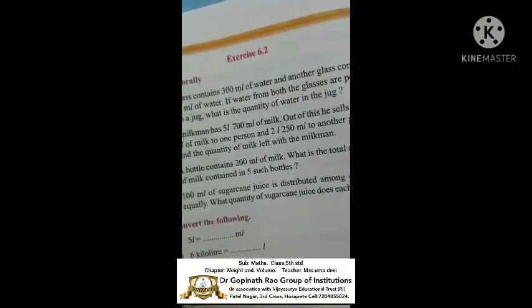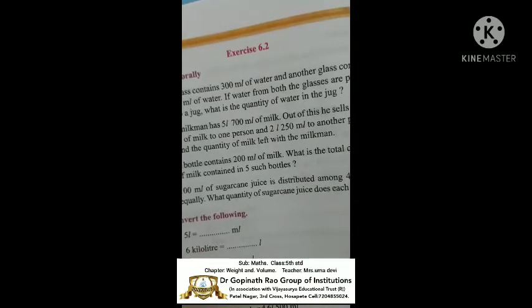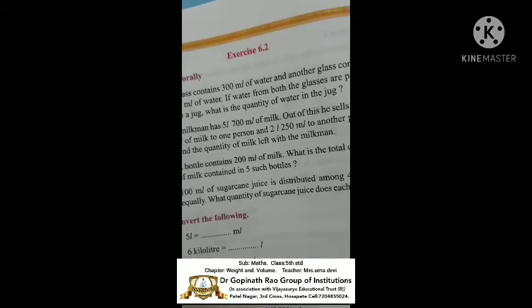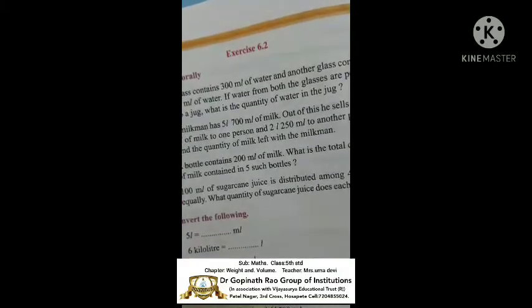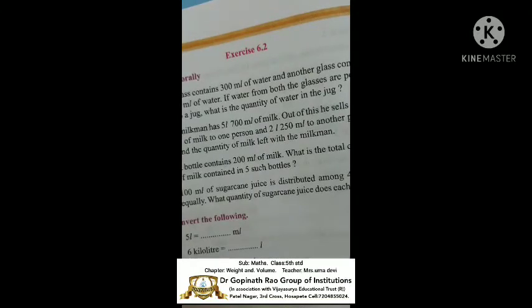First question: A glass contains 300 millilitres of water and another glass contains 250 millilitres of water. If water from both glasses are poured into a jug, what is the quantity of water in the jug? To find the total quantity, we use addition.